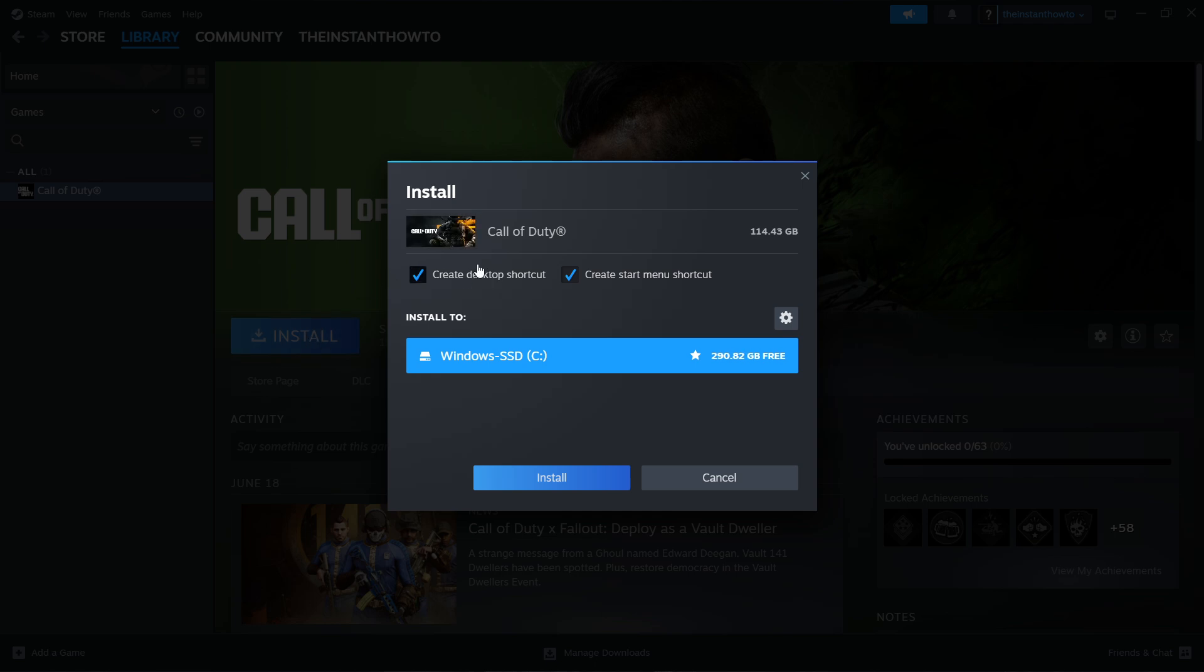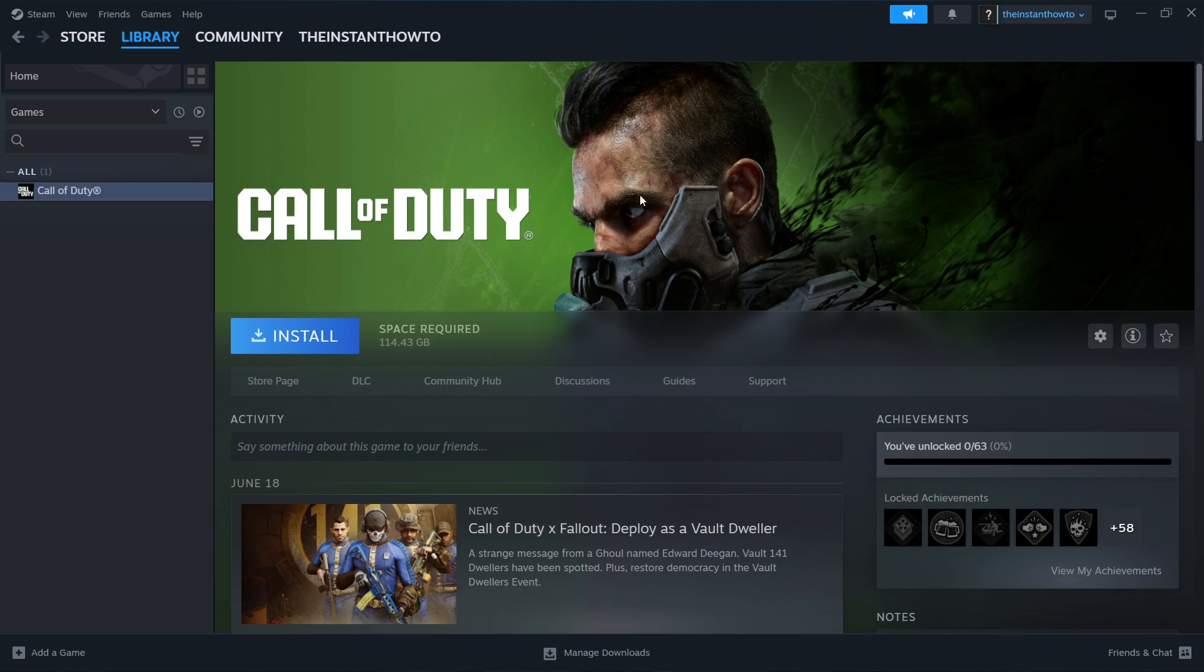In here, you can select if you want to create a Desktop shortcut or a Start Menu shortcut. And then you can select to which drive you want the game to be installed. And then you want to press Install. Now, this will install the game automatically to your computer. And you'll be notified by Steam once that's done.